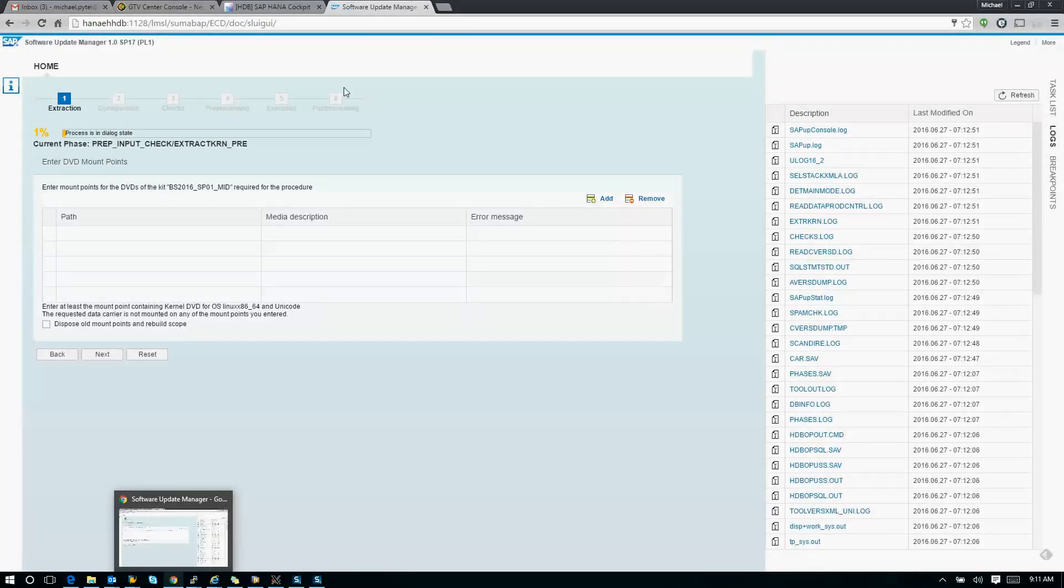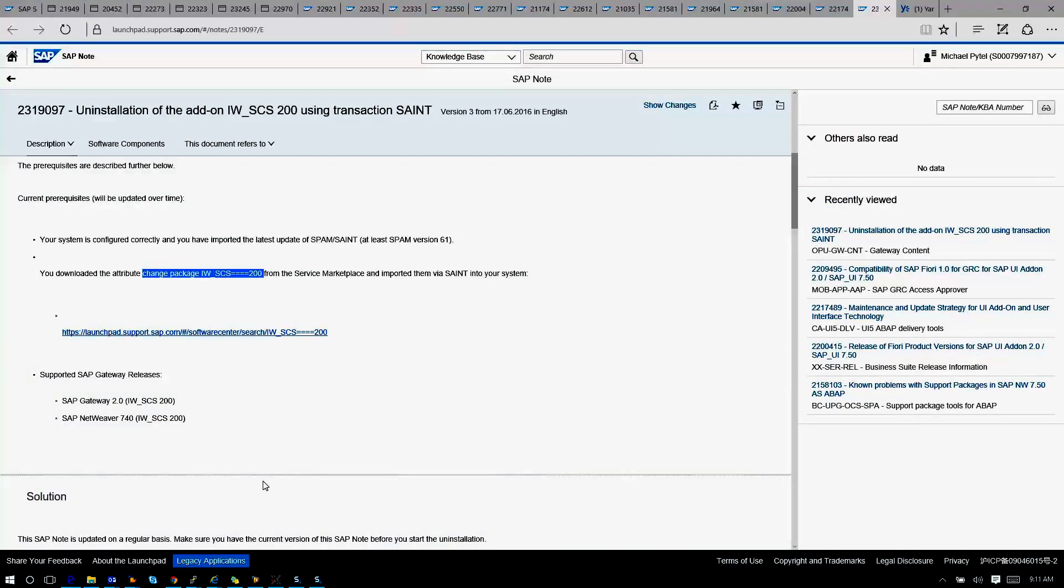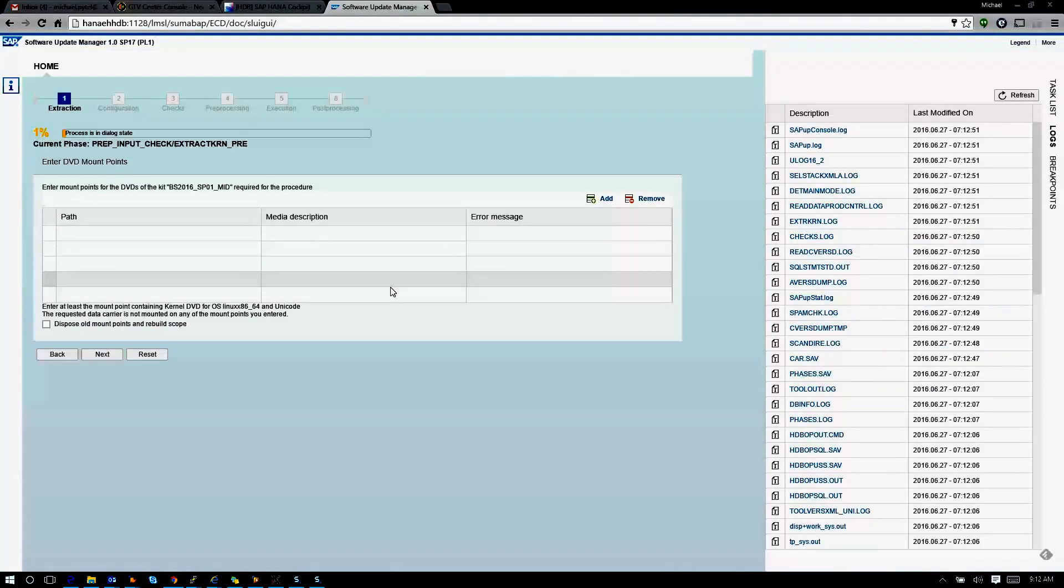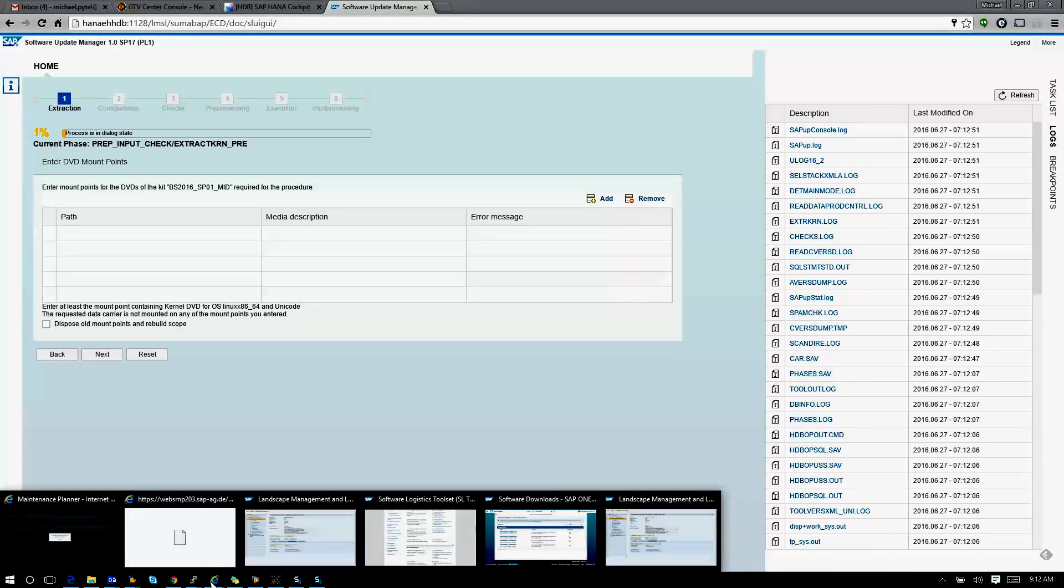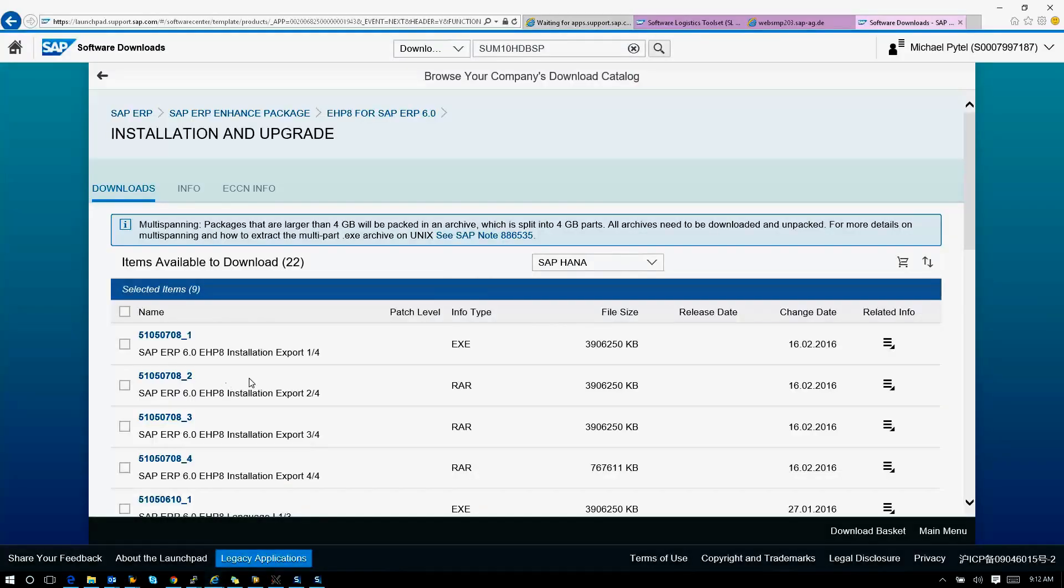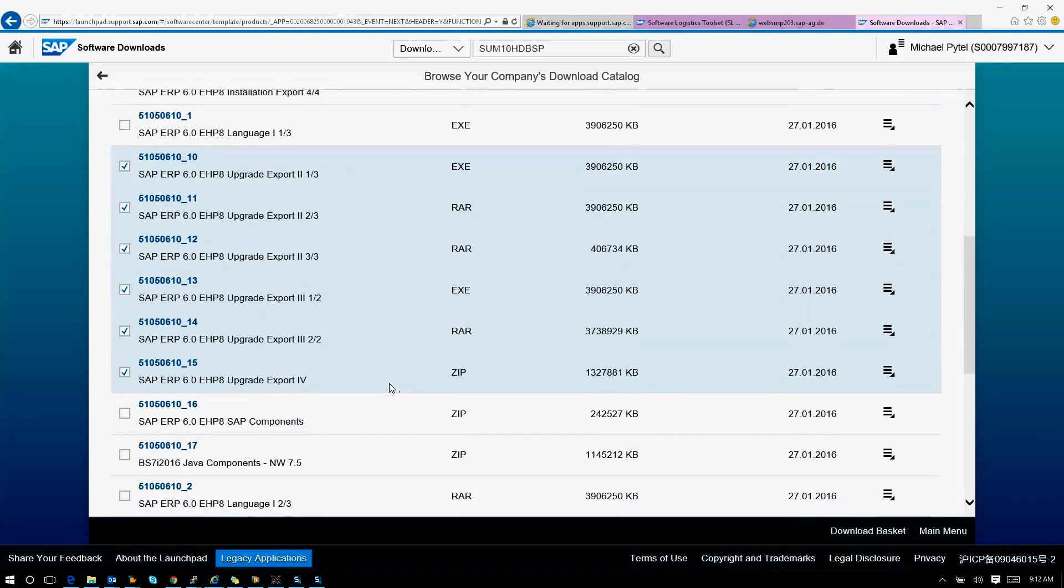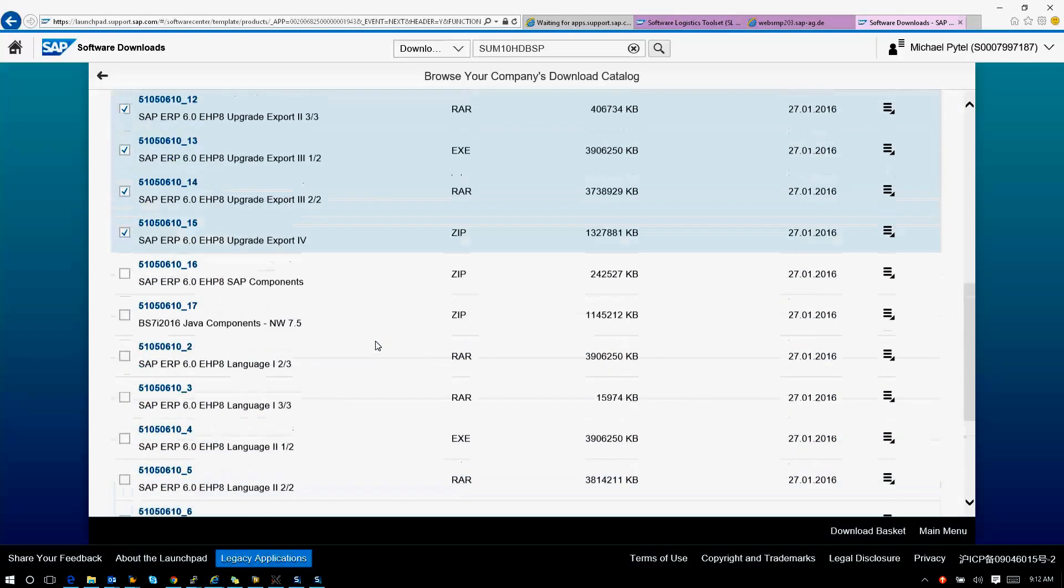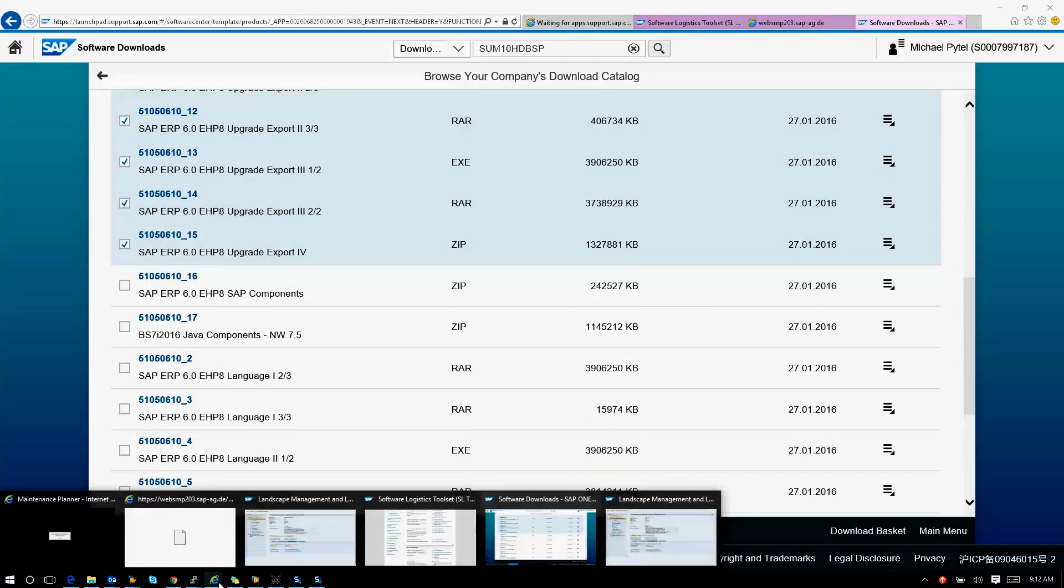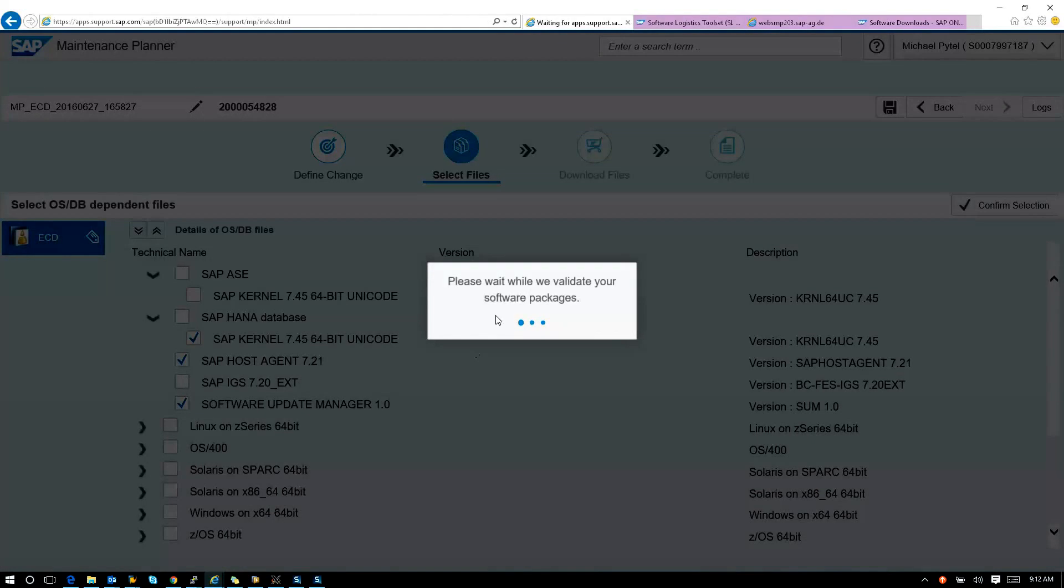So Software Update Manager here. You can see I'm still in the execution phase, and then I was prompted for DVDs for BS 2016 SP01 mid. This for me was new. I didn't know what that meant. There was an SAP note that basically said you need to go download the upgrade kernel DVDs. Those upgrade kernel DVDs were downloaded here. Unfortunately, there is 24 gig of upgrade export DVDs. That's 24 gig that is not added to your download basket like we would prefer.